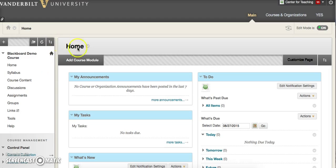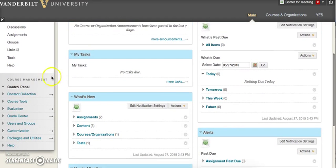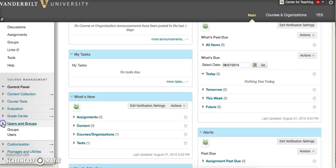Here we are at the course's home page. In the sidebar on the left-hand side of the screen, in the lower portion under Course Management, click Users and Groups, then click Users.